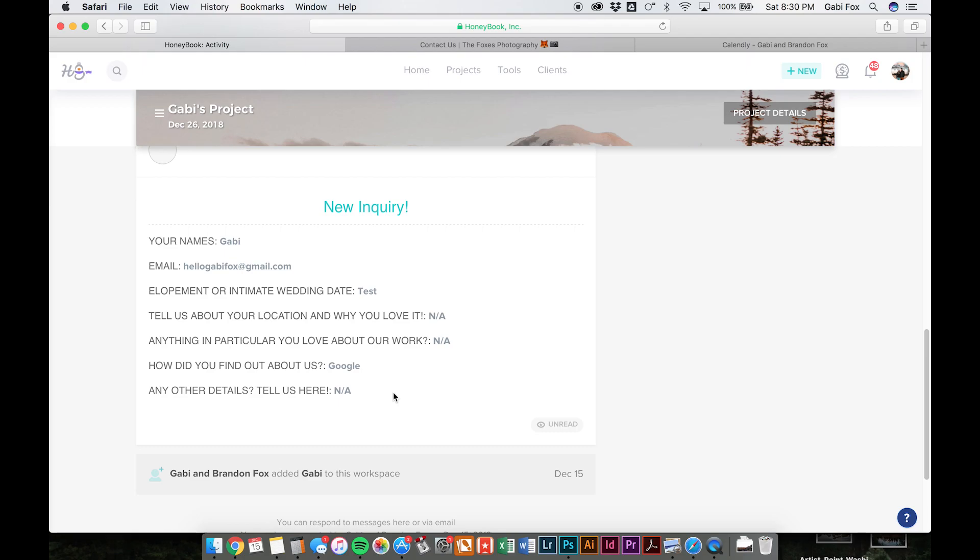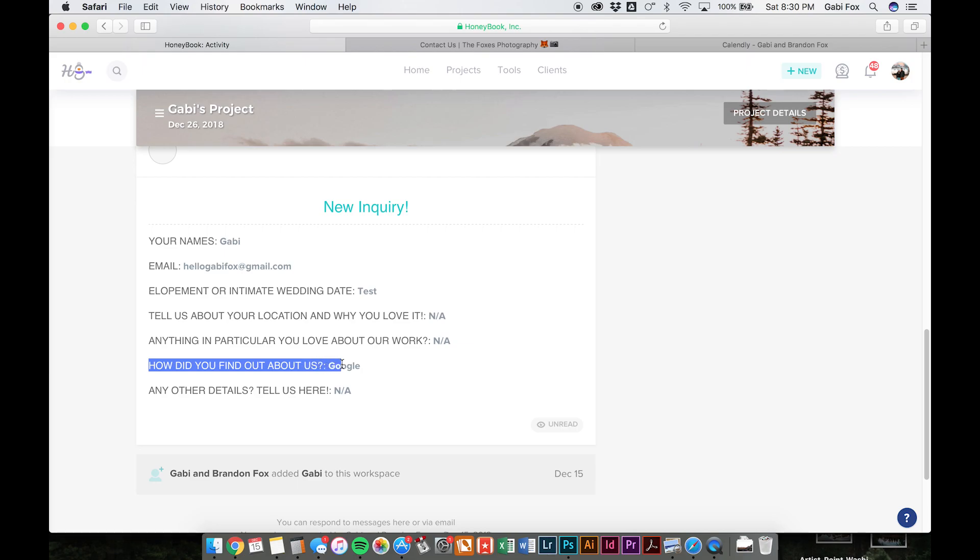It just appears right there for you. It saves a whole bunch of time, especially if you're getting a bunch of inquiries. And the other cool thing about it is HoneyBook will track all the data that you're putting into here that you tell it to. So we have it tracking this question, how did you find out about us?